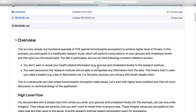Let's take a look at a simple but functional application of partial homomorphic encryption in the field of healthcare. In this particular scenario, you are participating in a healthcare research study that requires you to send them your glucose and cholesterol levels. They will perform some research computation on their end and give you the results back.